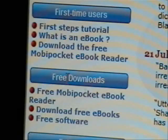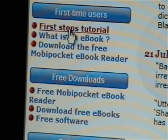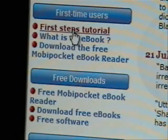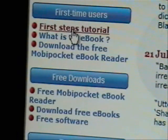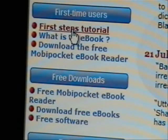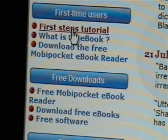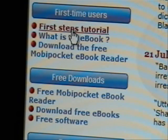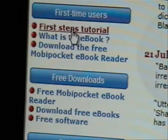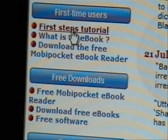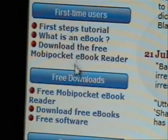Before I do that, I wanted to point out that just above that you'll see there are a couple of things for first time users. They have a tutorial — a first steps tutorial — which is very good. If you have any problems downloading the reader or any questions about downloading books, or getting them to your readers, PDAs, or cell phones, they'll explain that to you. I highly recommend it.